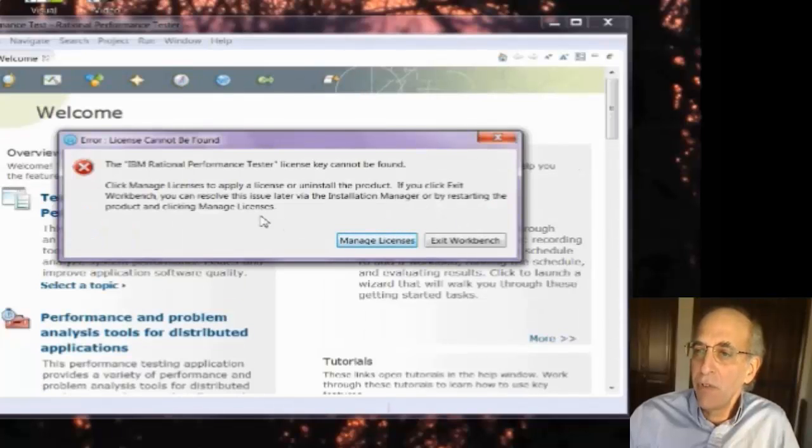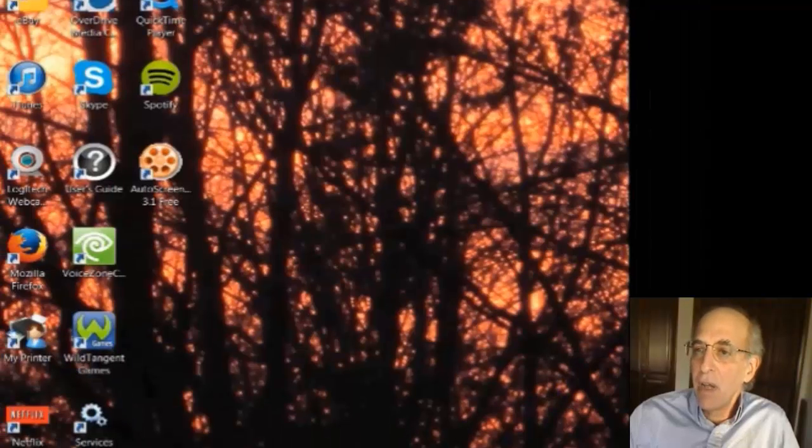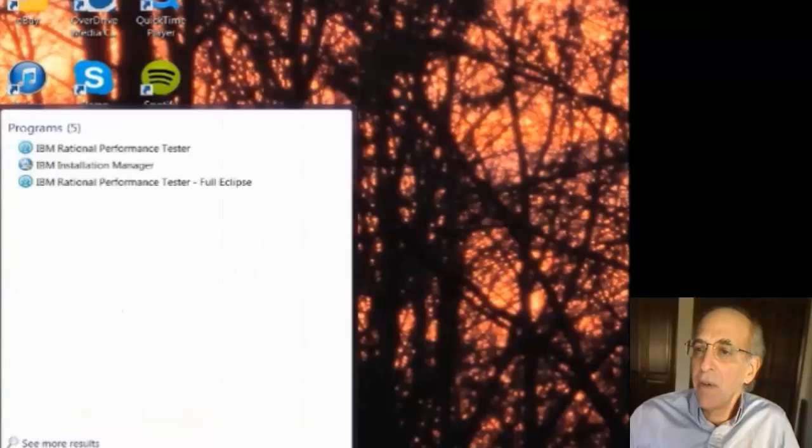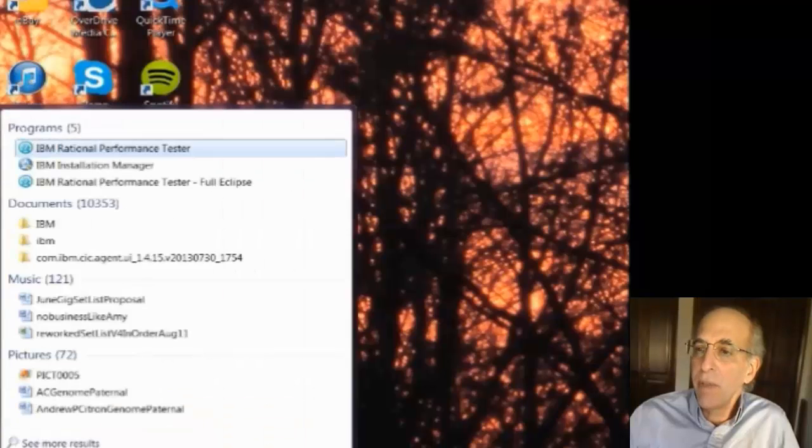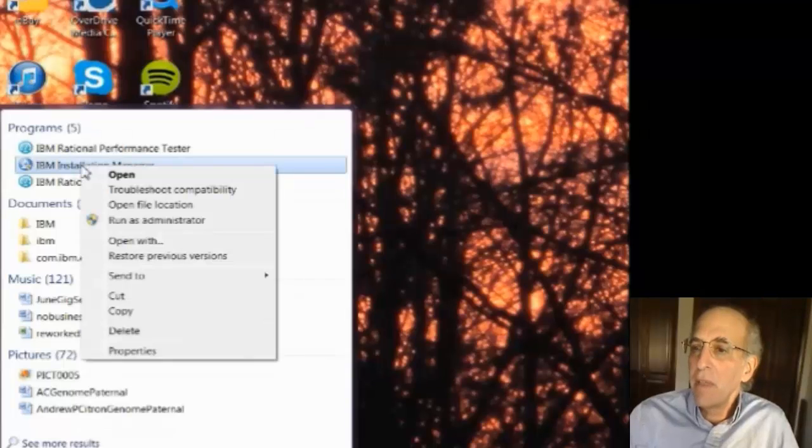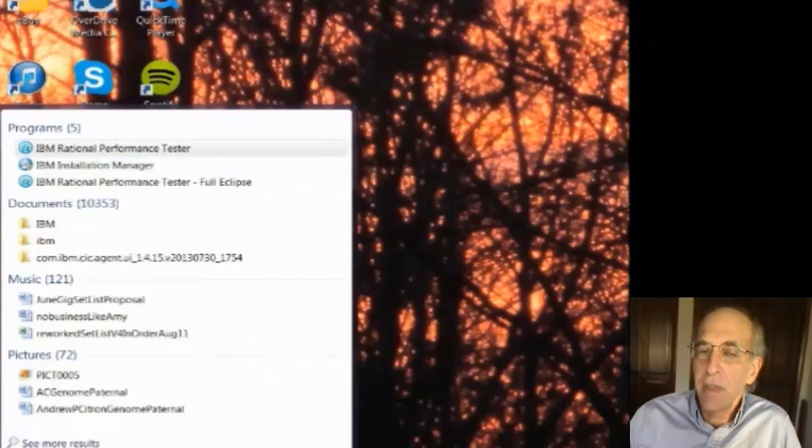Now in some versions of Windows you cannot manage licenses because you have to run with administrative privileges. So I'm going to launch the installation manager from the start menu and I'm going to run as administrator. That will give me the necessary permissions that I need.